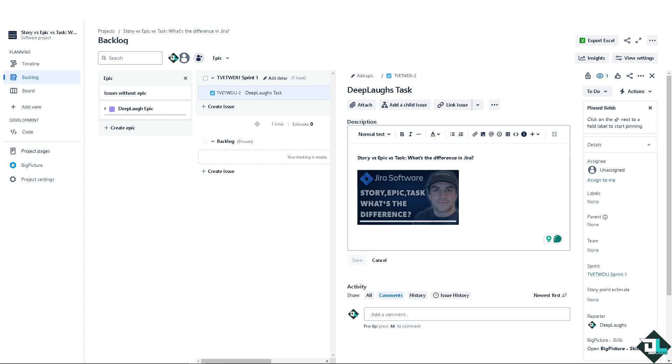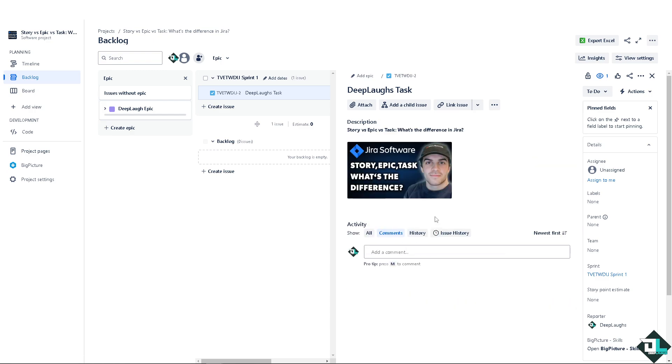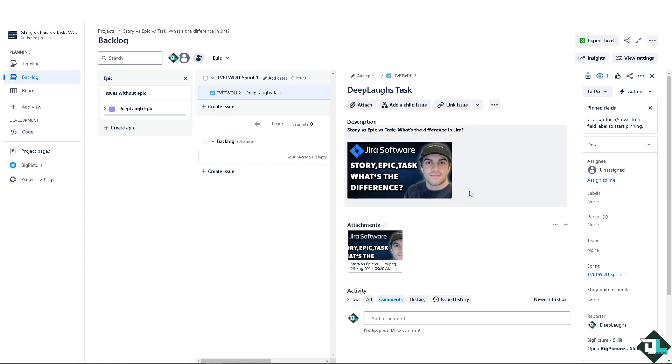Tasks are similar to stories but may not deliver user-facing value on their own, because they often involve backend work, configuration, or other activities required to support a feature. I normally use tasks for work that supports a story or epic but may not represent a feature by itself. For example, a task under the work in progress epic could be something like needs to be checked.